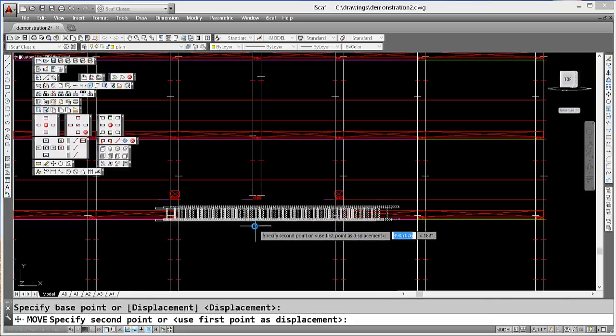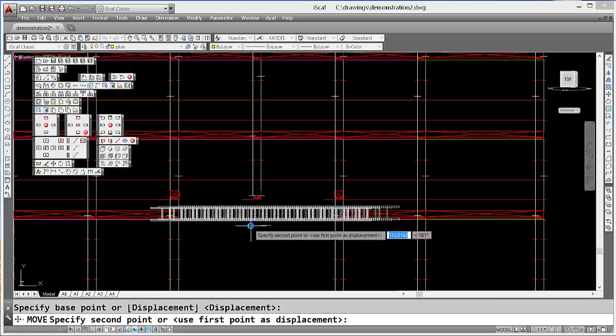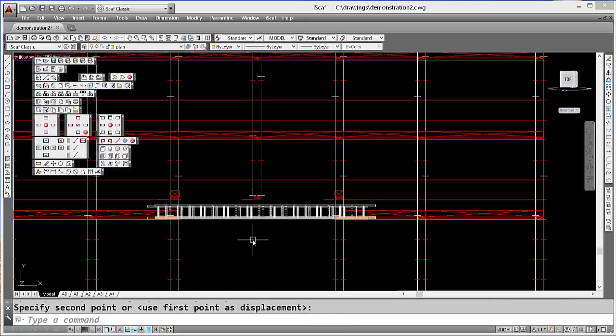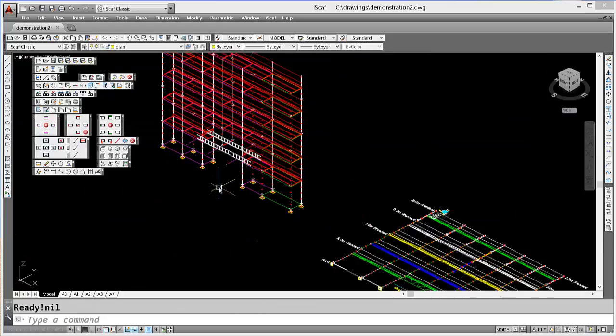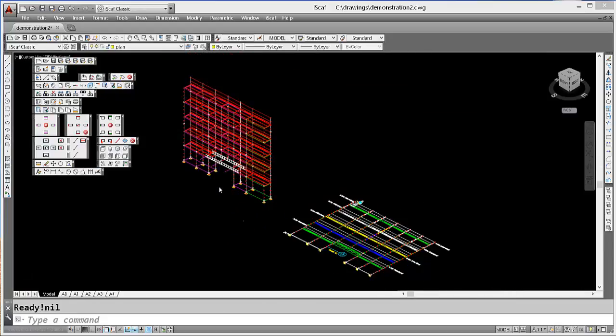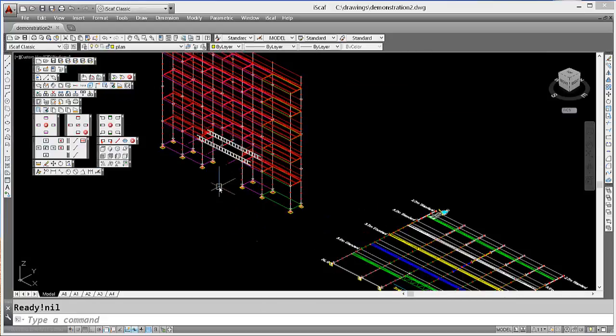And move them over a little bit. So now our ladder beams are in position.